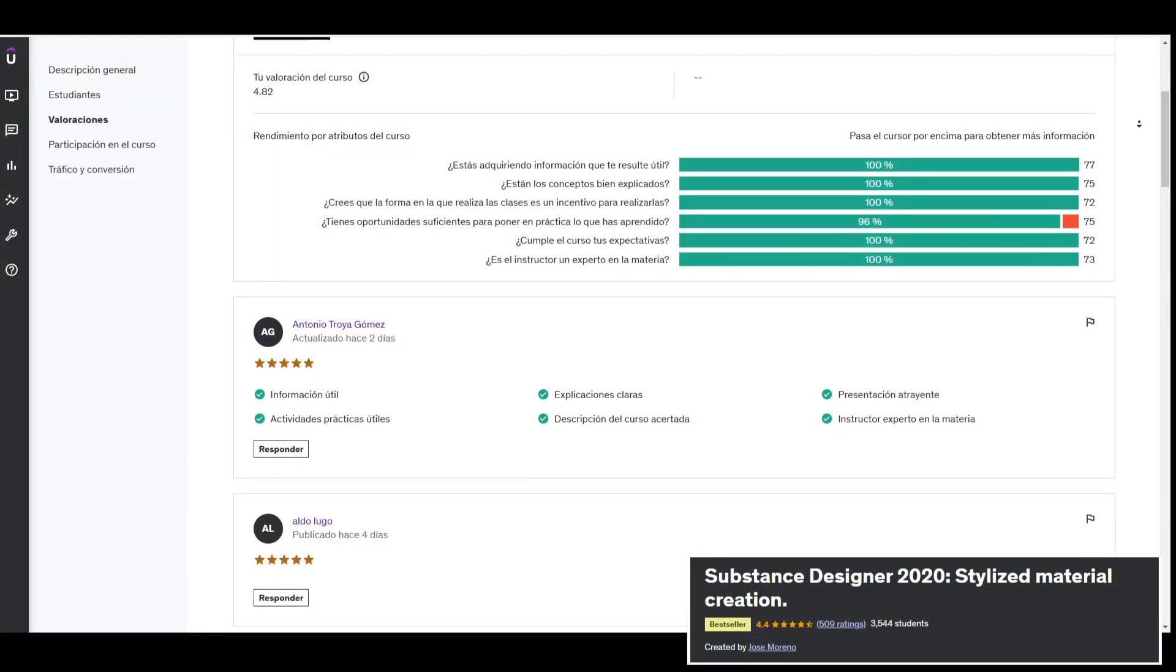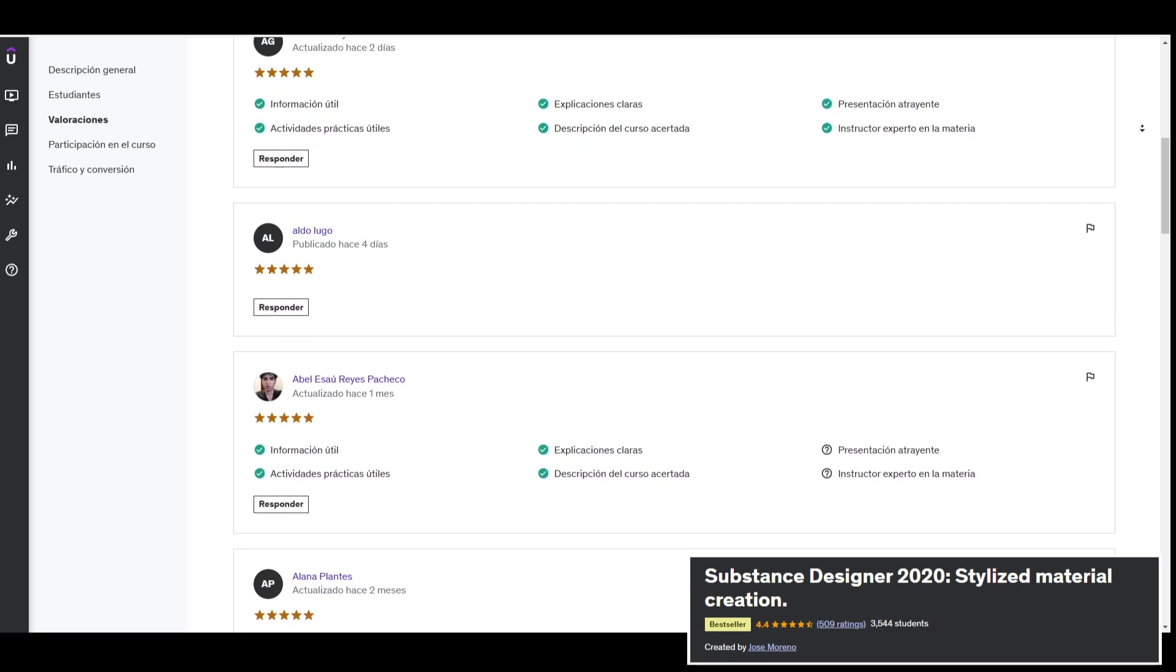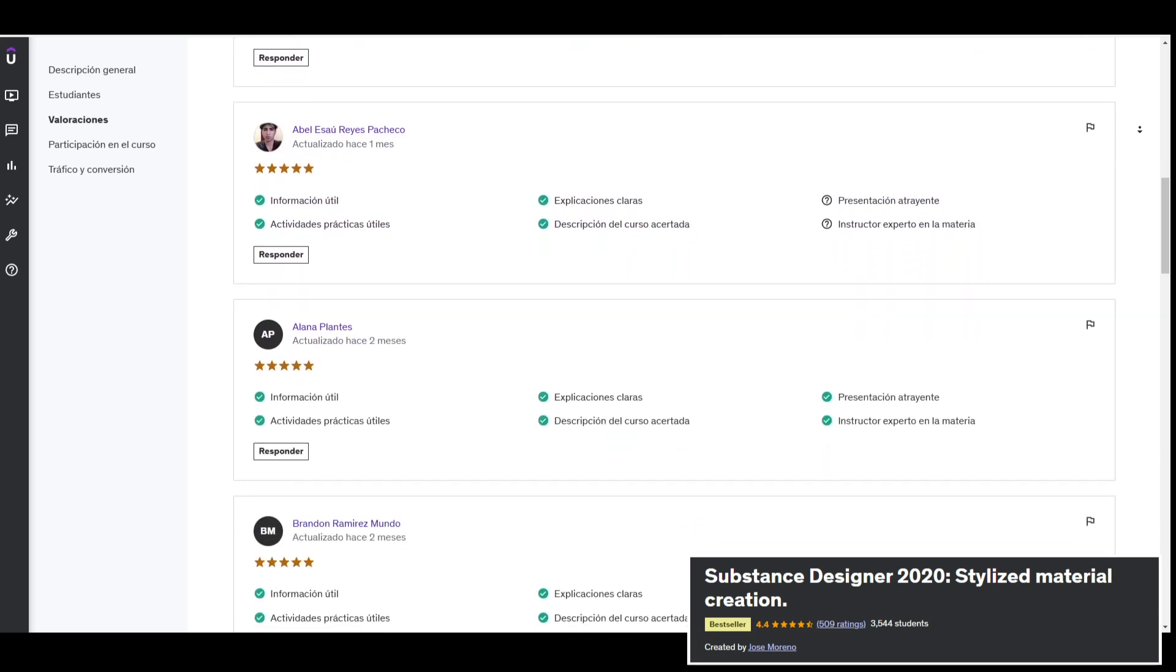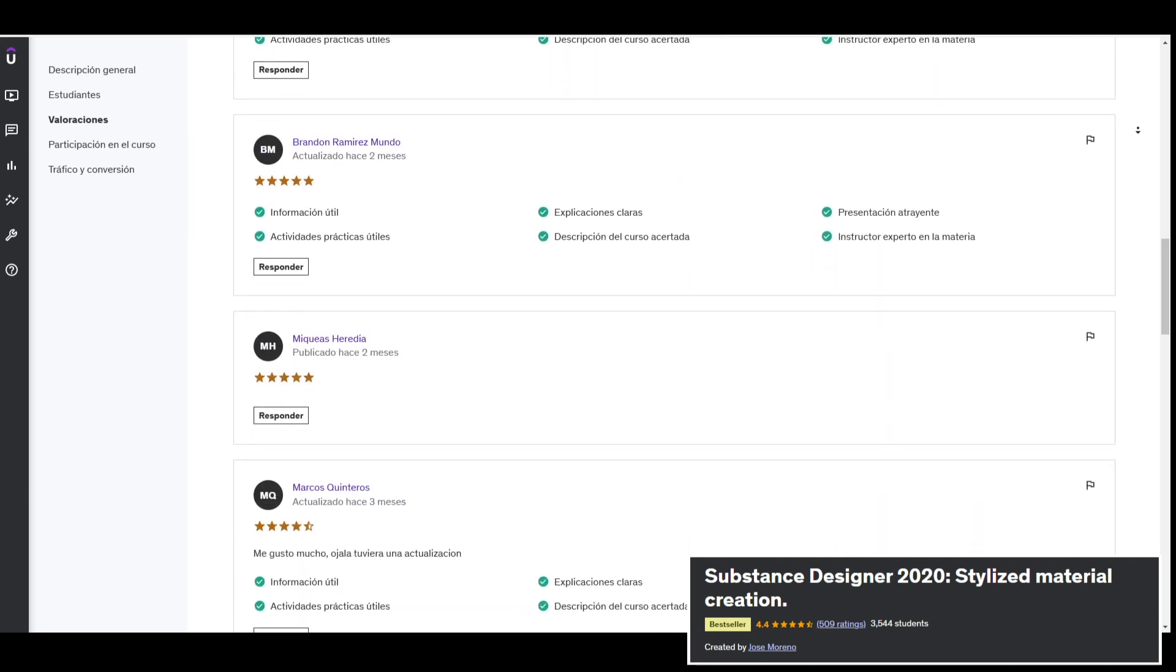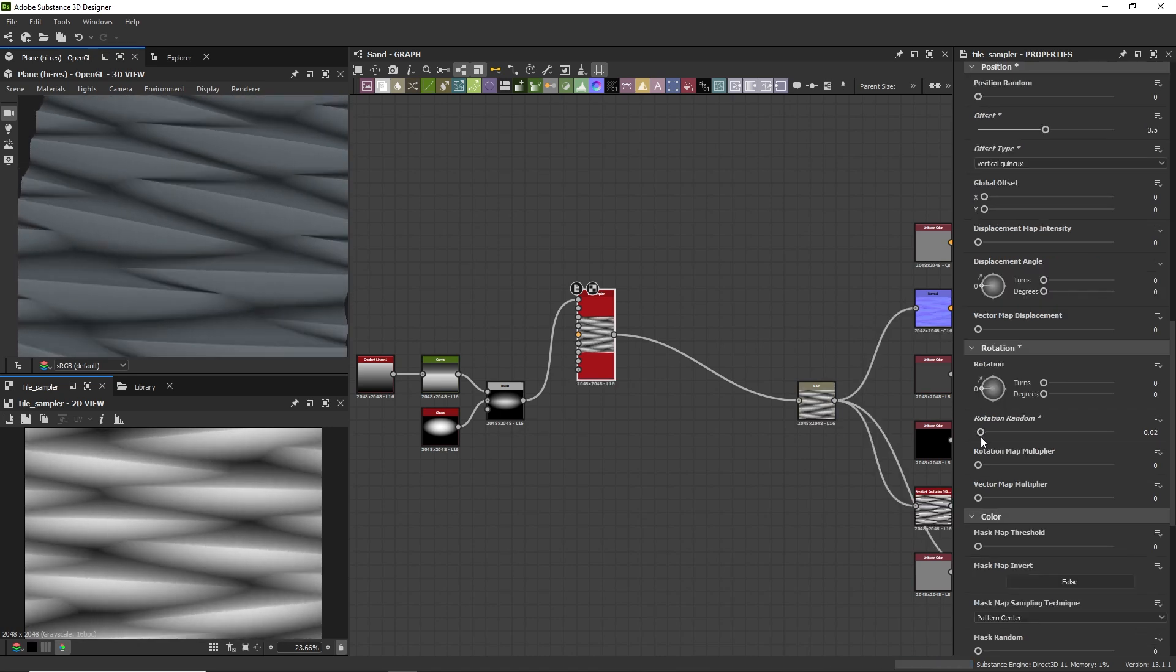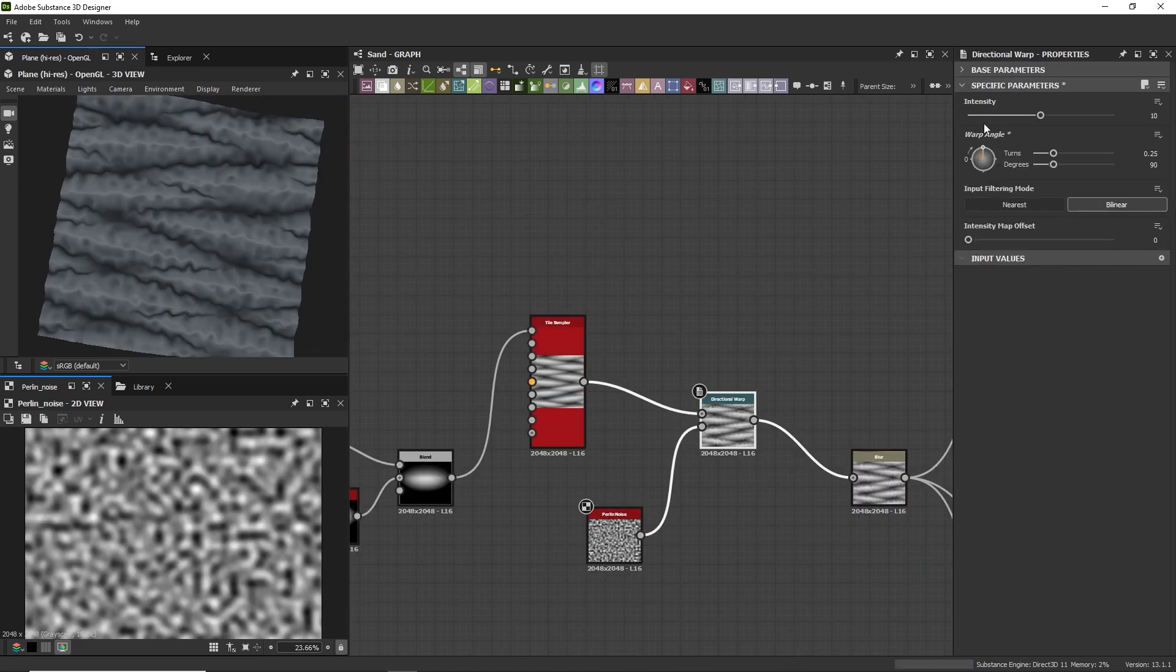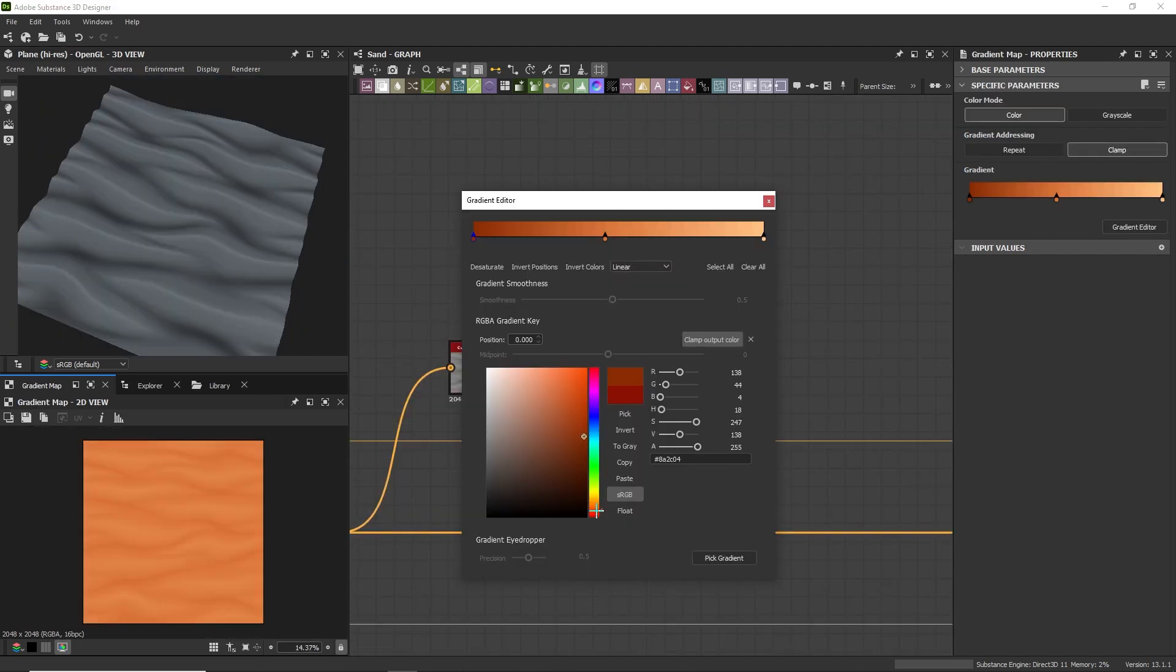This course is designed for anyone who wants to create stylized materials and use them in their 3D projects. Since this has been the best-selling course of its kind since 2020, I have decided to update it with the current Substance Designer version and with better content. At the end of the course you will be able to create stylized materials with Substance Designer using different methods for specific requirements.